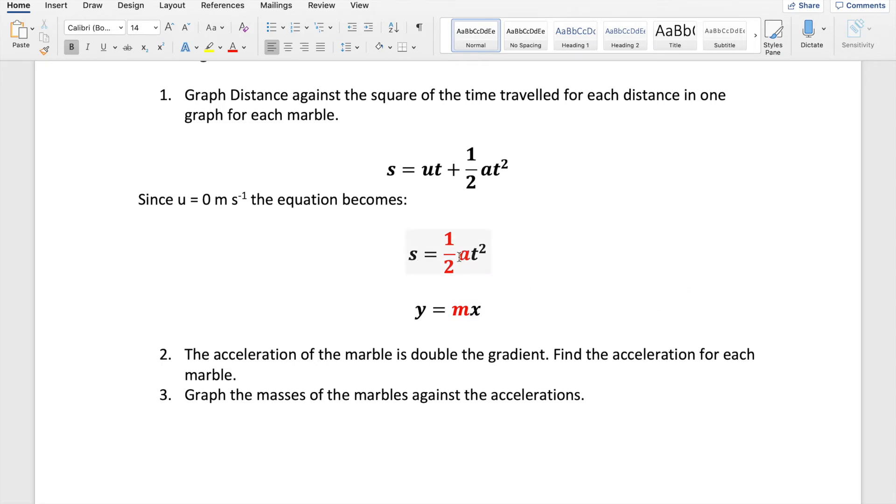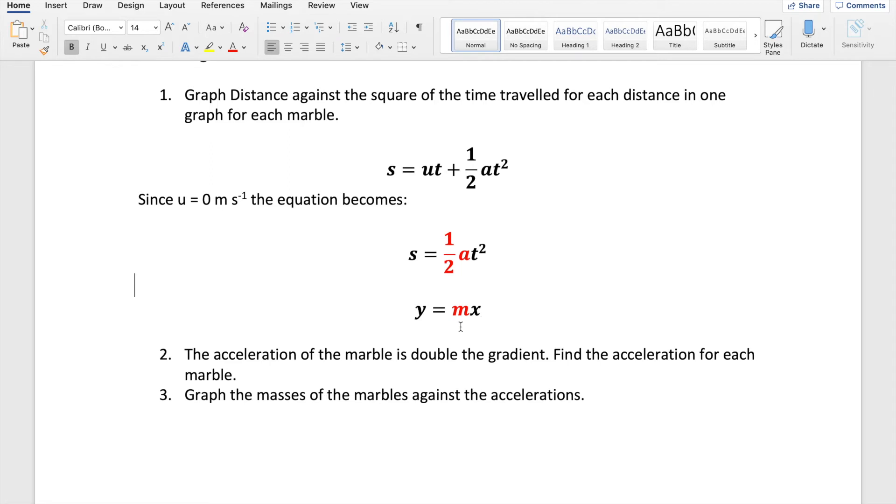s equals a half at squared, y equals mx. s is a variable, y is a variable. So our displacement will be plotted on the y axis. And time squared will be plotted on the x axis. And our gradient will be half of the acceleration.